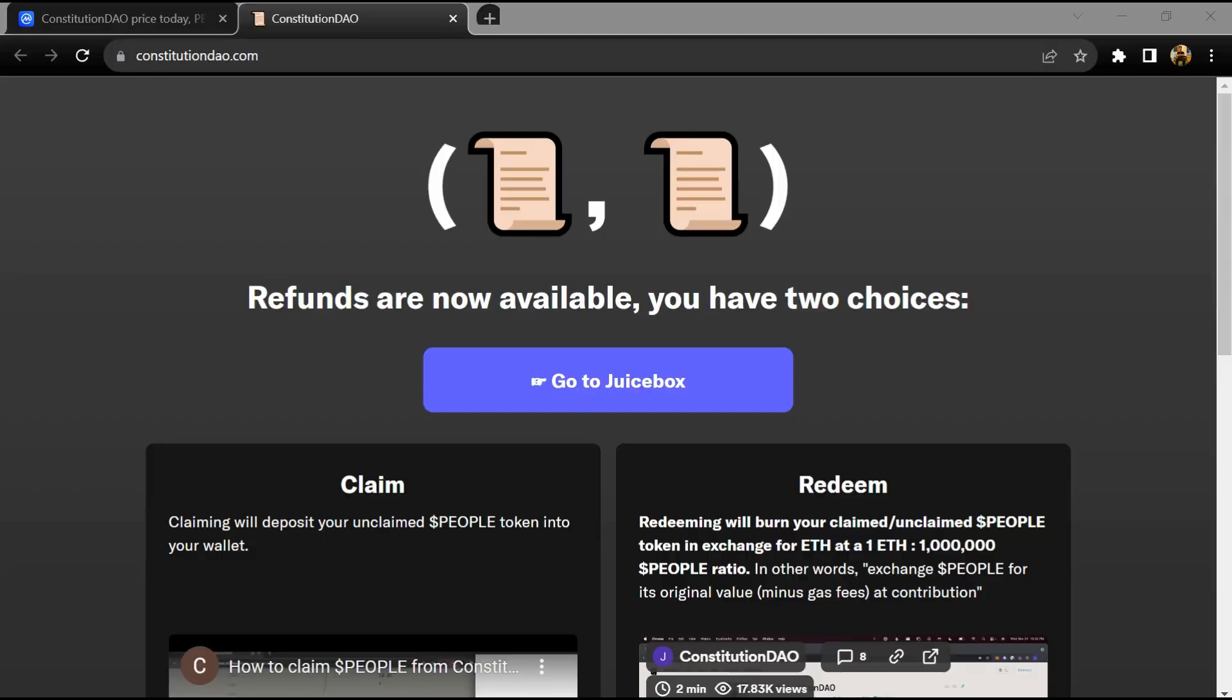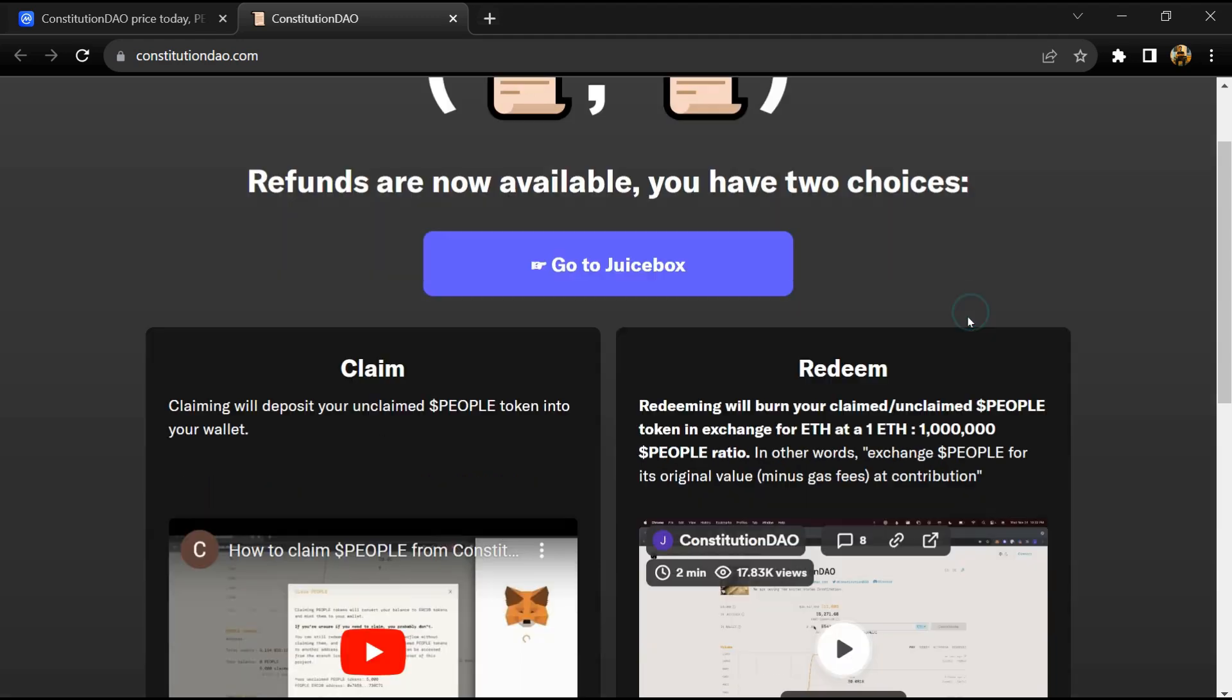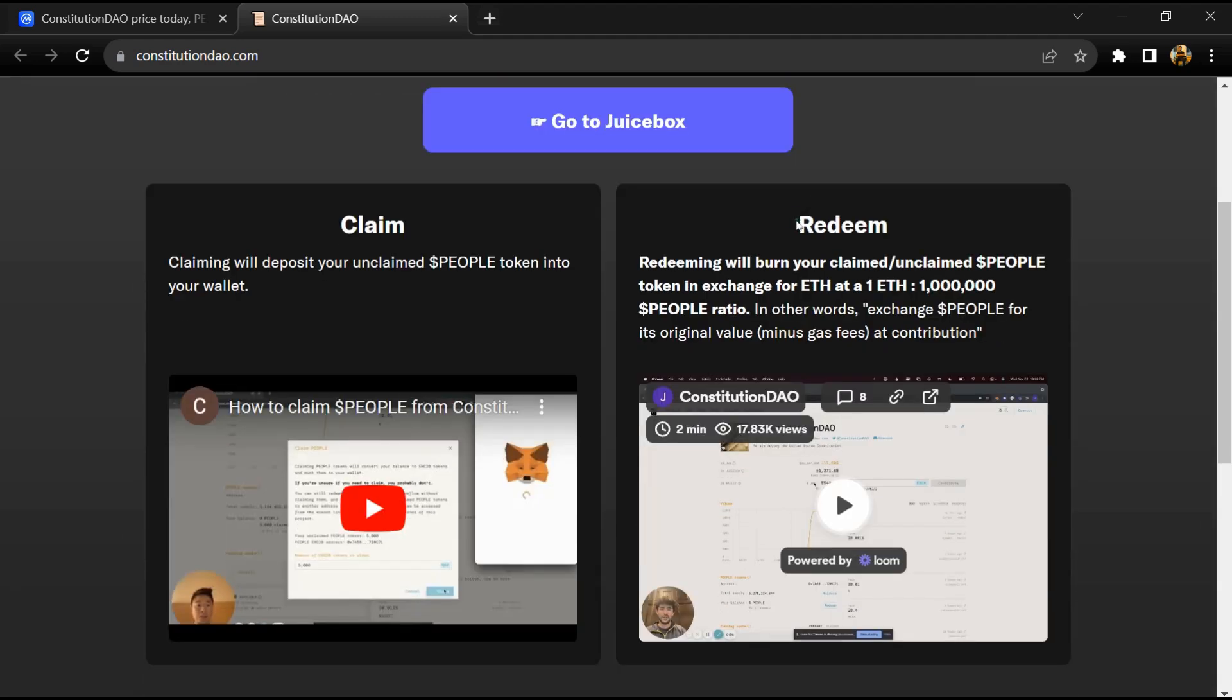Hello guys, today I'm going to tell you about the Constitution DAO token. Before we start the video, let's share my legal disclaimer: this video is only for educational purposes. Do your own research before investing.